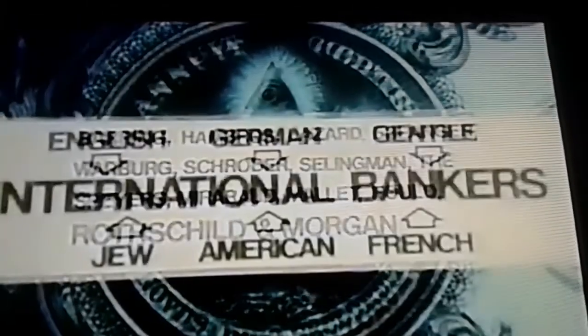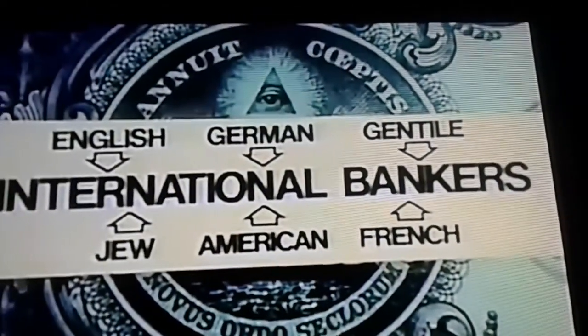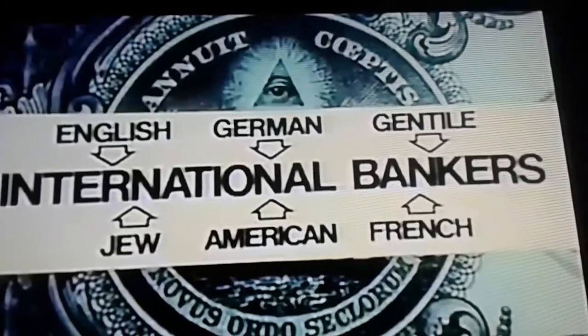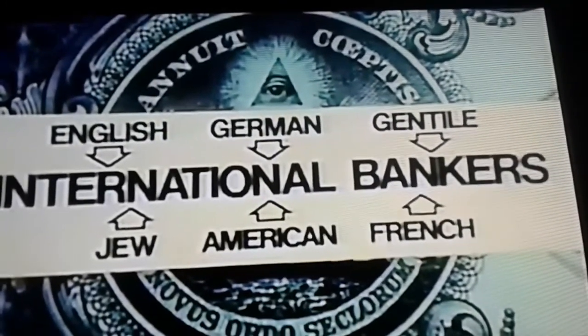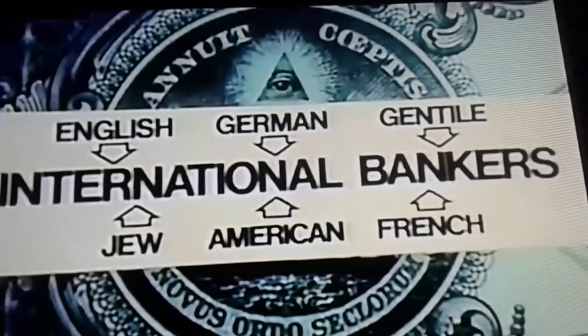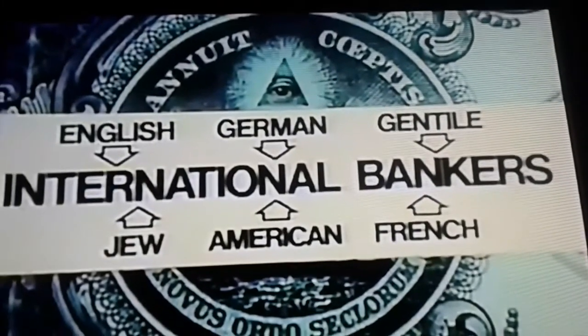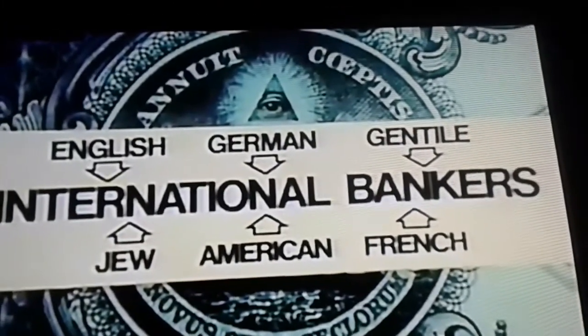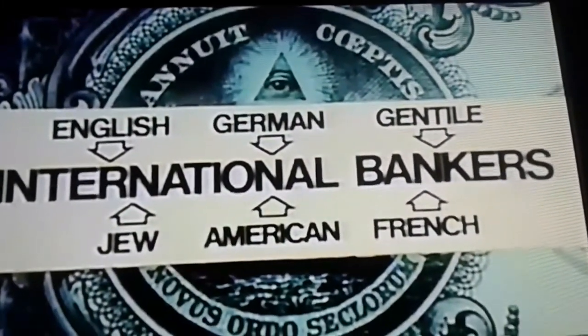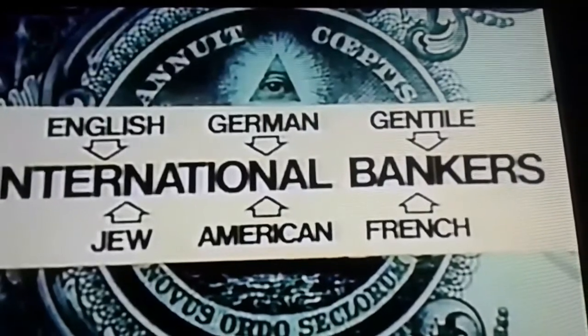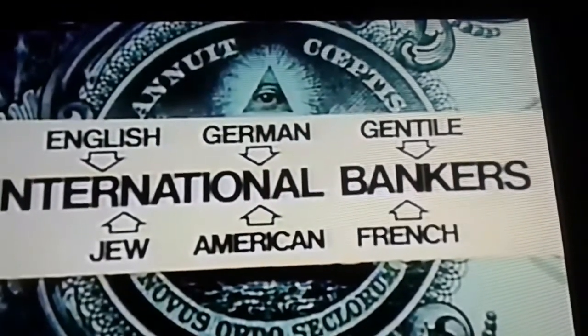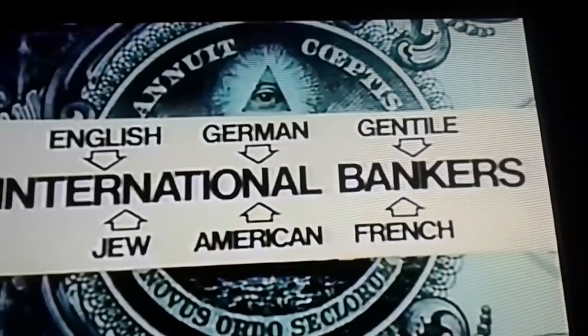It should be noted that while the Rothschilds and other Jewish families cooperated together in these ventures, this was by no means a Jewish monopoly as some have alleged. Men of finance of many nationalities and many religious and non-religious backgrounds collaborated together to create this superstructure of hidden power.